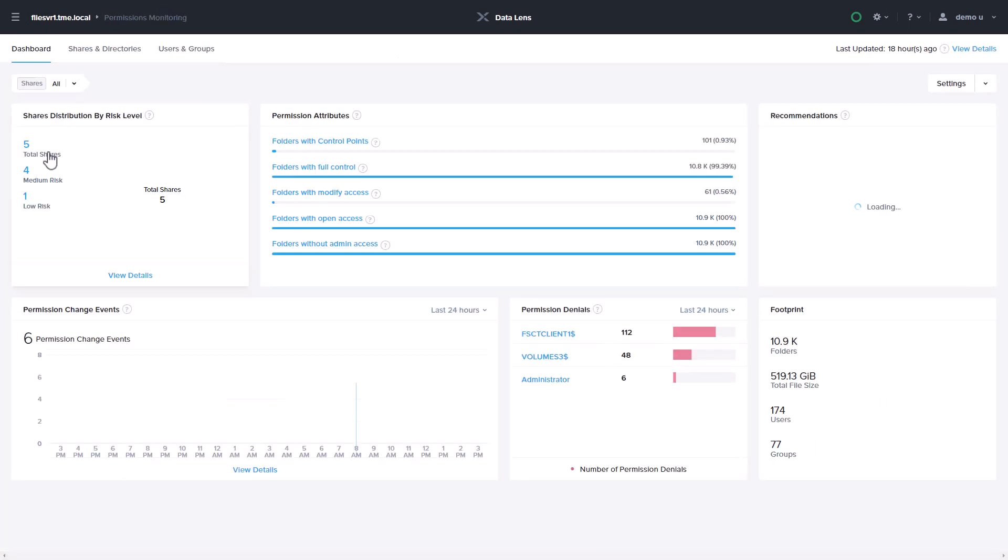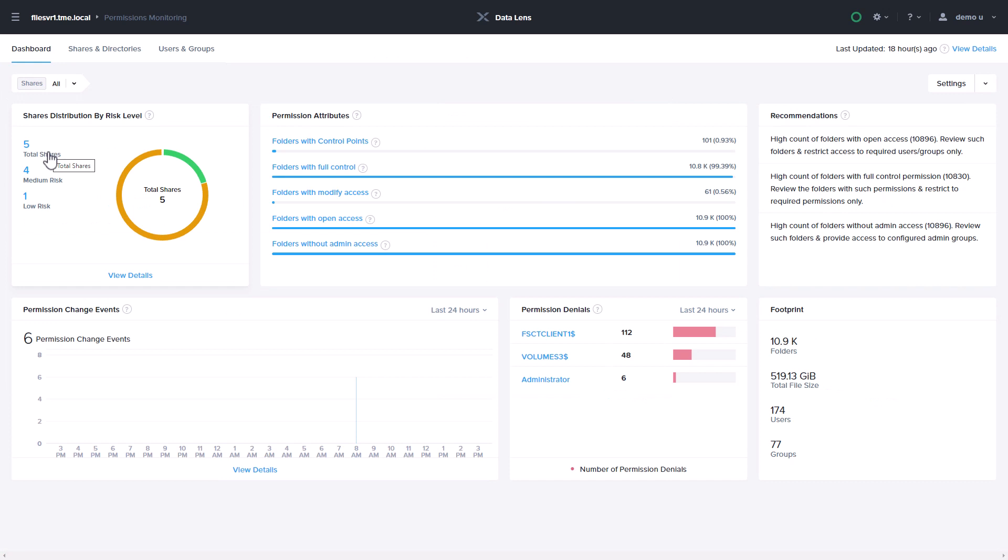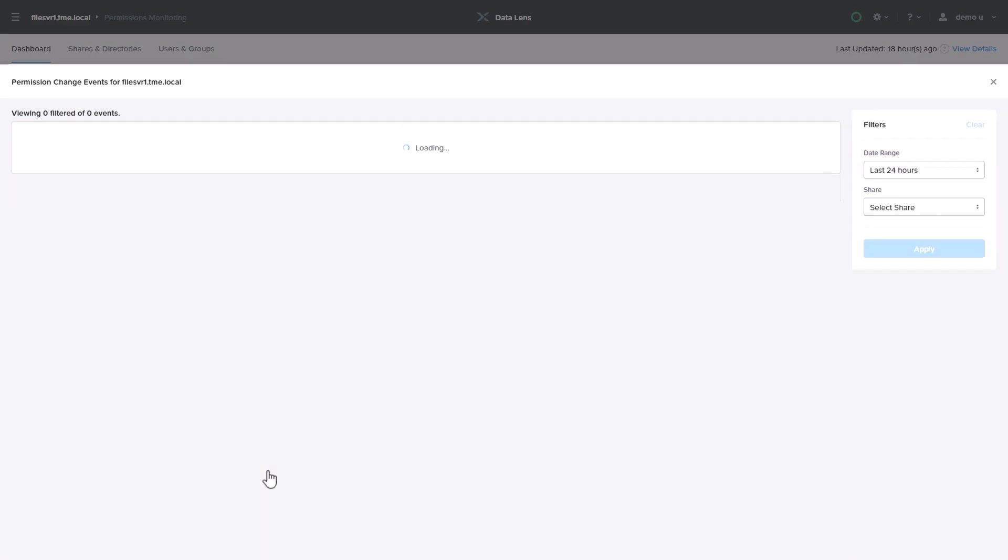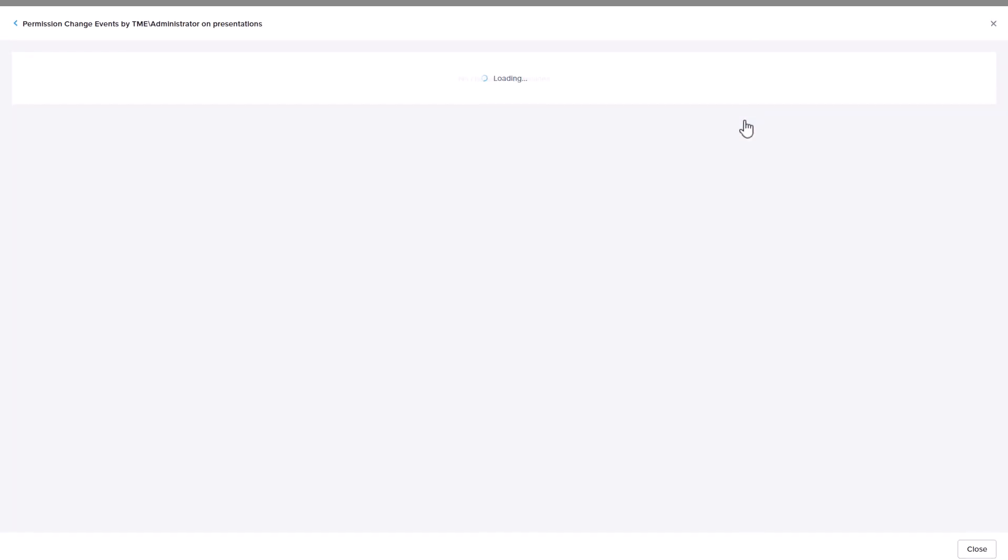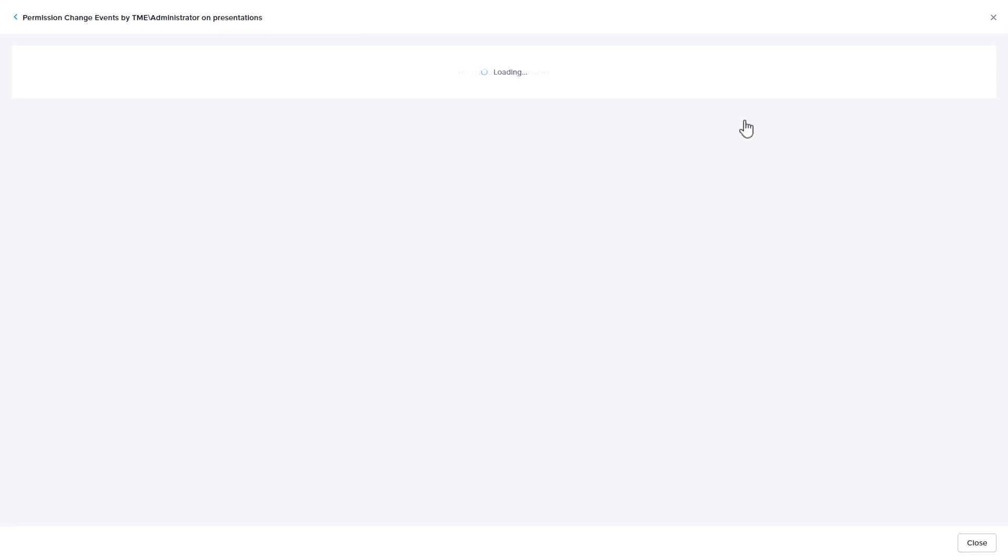If you defined an anomaly to discover permission changes, the permissions monitoring page is a great place to learn more. From here, you can dig into the specific changes related to an event, including the full details of what changed and by whom.